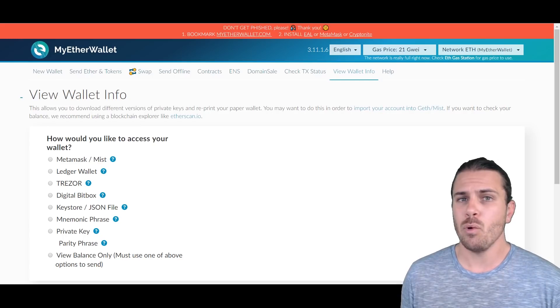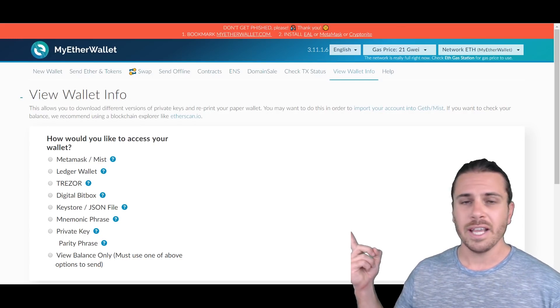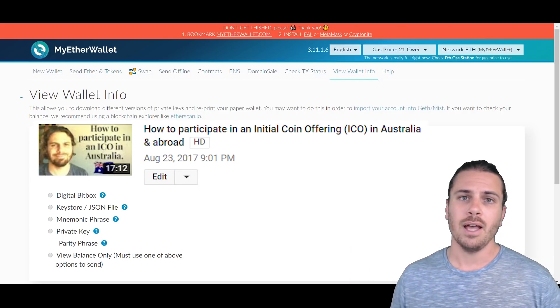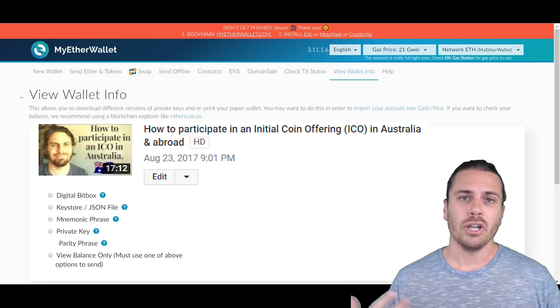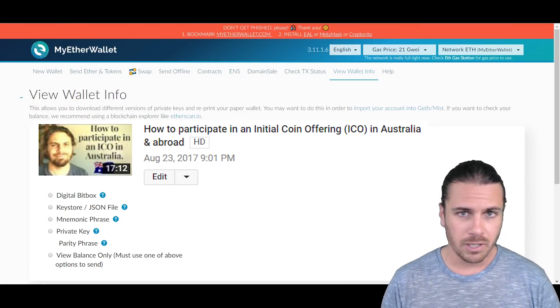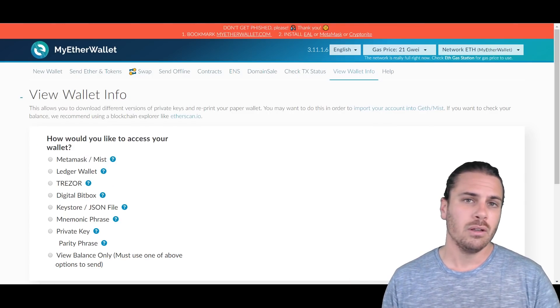Now if you haven't participated in an ICO before or you may just want to learn a little bit more about what it is, you can actually check out my video. There'll be a link in the description where I go into how to participate in an ICO and how to use MyEtherWallet in that process.